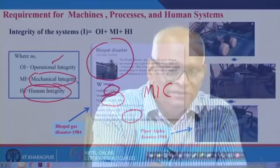It lost operational integrity, which no operations manager wants. The second integrity is mechanical integrity. Have you heard of Piper Alpha? It is under the British government. In 1988, there was a major disaster on the Piper Alpha oil platform.